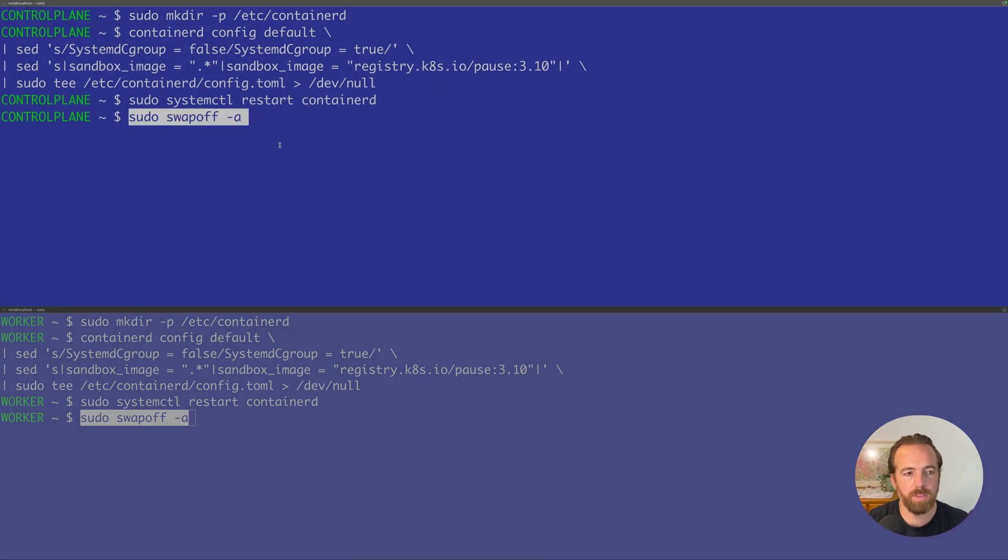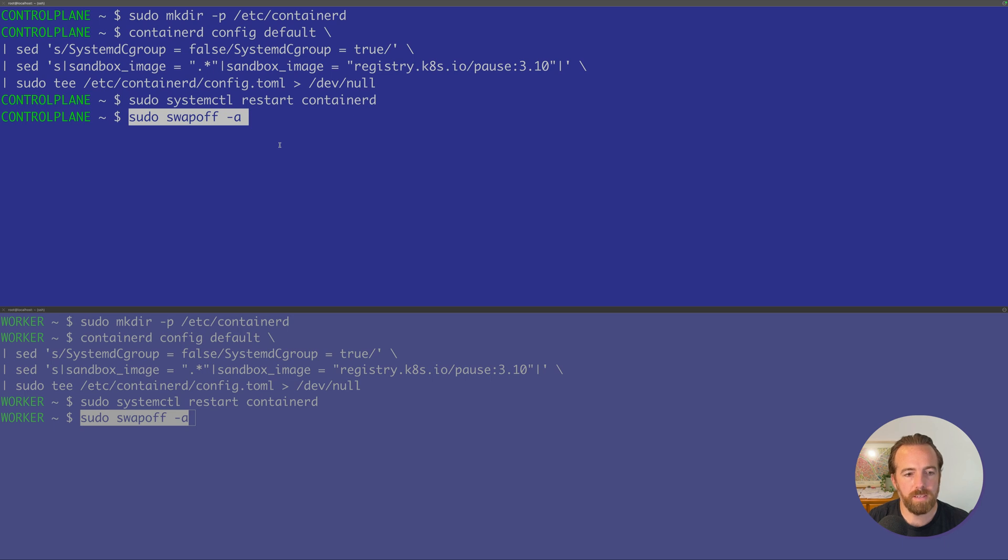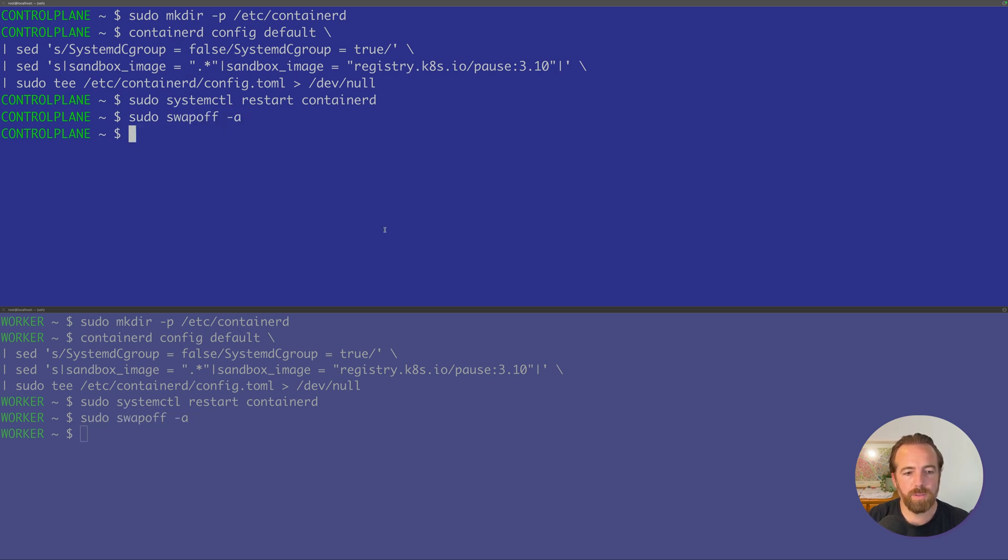Another thing we'll do is we'll turn swap off because we want to use true memory instead of using RAM from disk, because that is not recommended by Kubernetes. Now that we've installed Containerd, we can move on to installing kubelet, kubeadm, and kubectl.